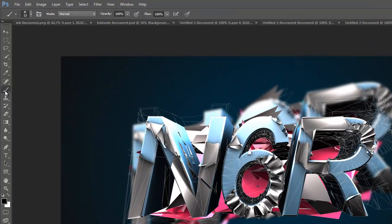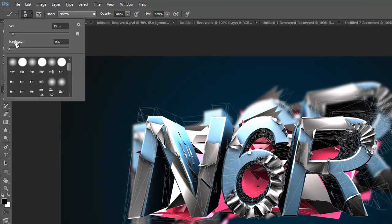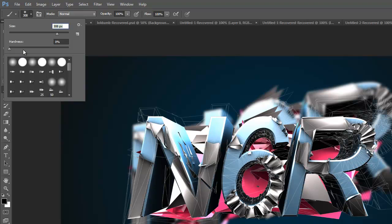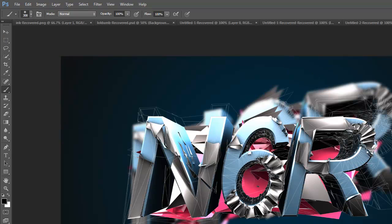Over on the brush tool, we're just going to take a size around, depending on the size of your photo, probably like 300 would do if yours is 1920 by 1080, which mine is. Your hardness all the way down to zero.